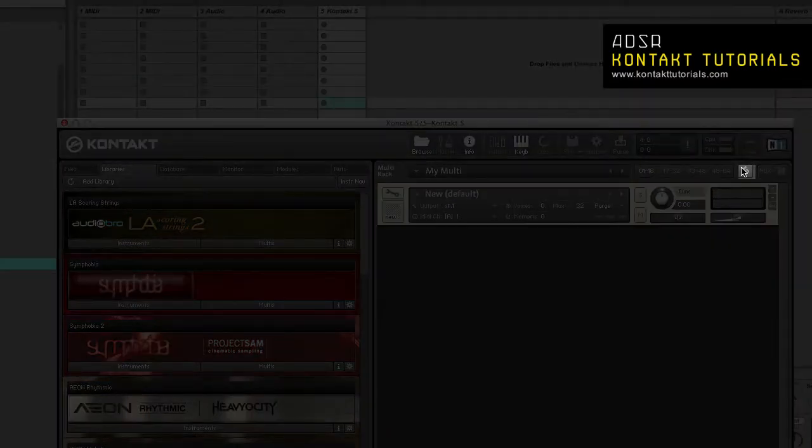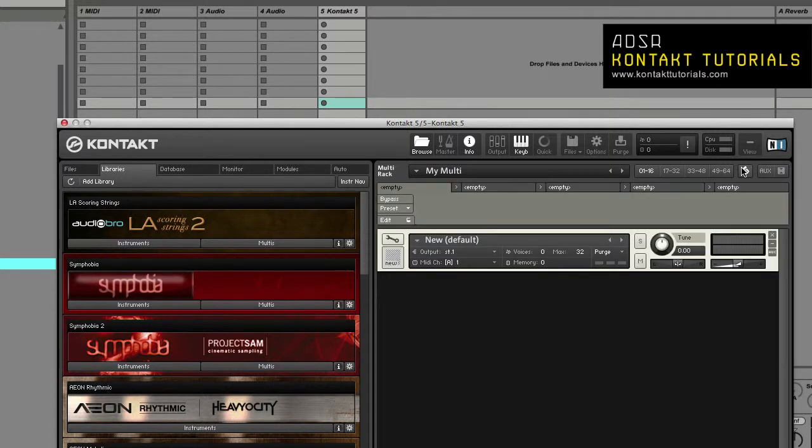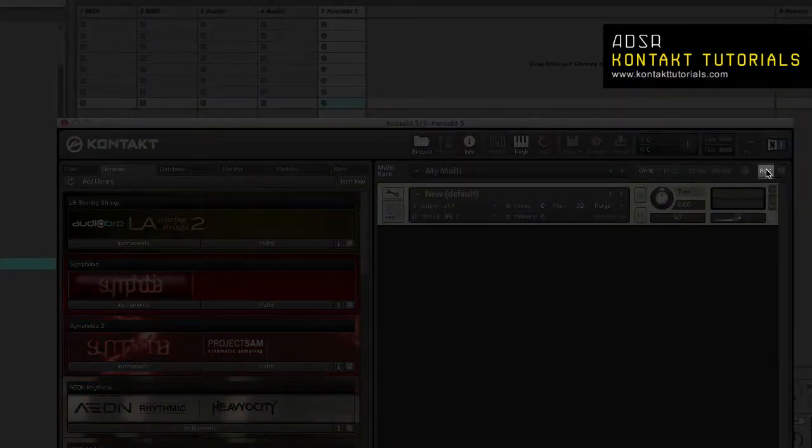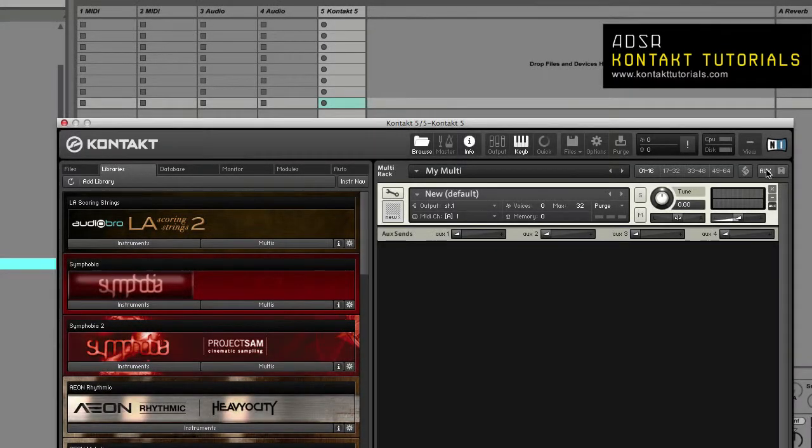Next you have the KSP button. This toggles the visibility of the global script editor pane that allows you to create, edit, and manage multi-scripts. The toggle AUX send button toggles the AUX send control. This lets you control the signal level routed to the AUX channels.